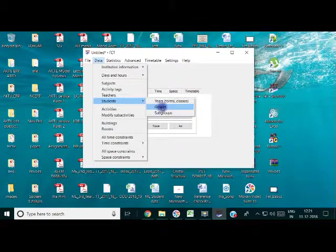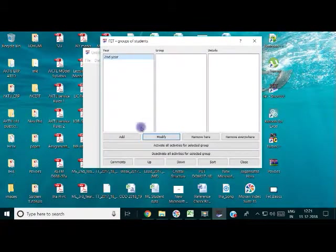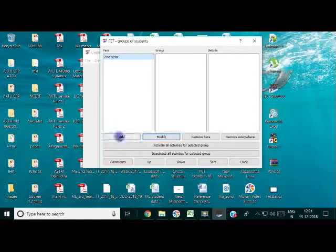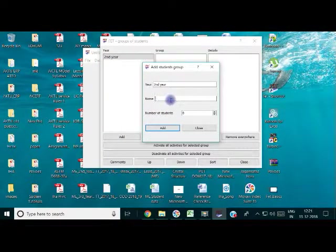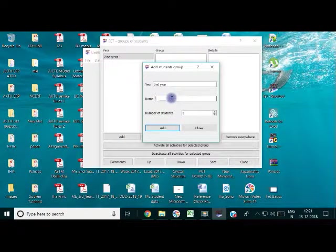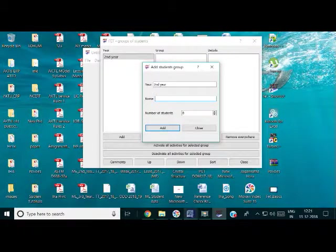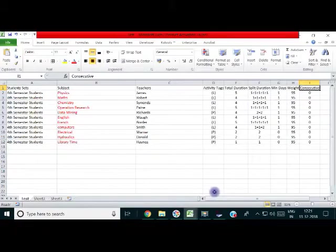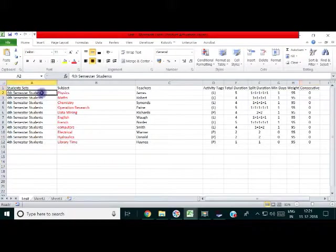The next step is in a particular year, you have to specify how many groups in it. Say only one group. I am creating it only for one group, say second year.